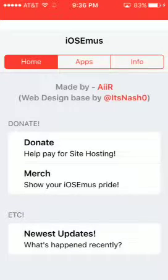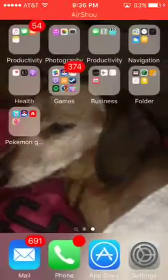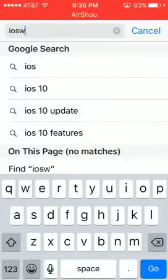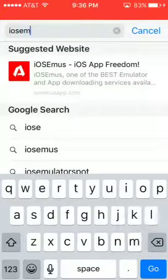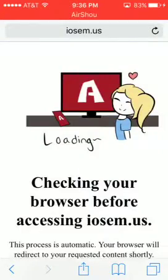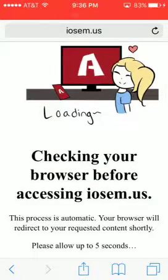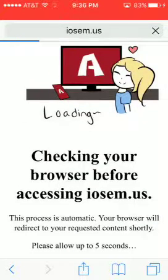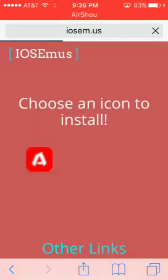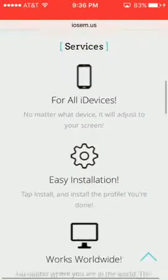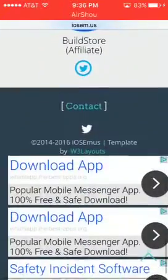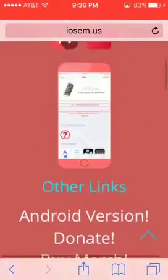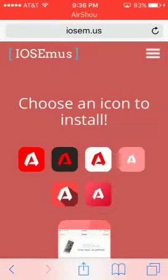You can basically just go to Safari, go to iOS Emus — and then here it is. Then it will load like this, so check your browser — it'll take like up to five seconds. If it doesn't, then here you download this link: 'Easy Installation.' You can get every game, like emulators, Pokémon GO hack, and everything.